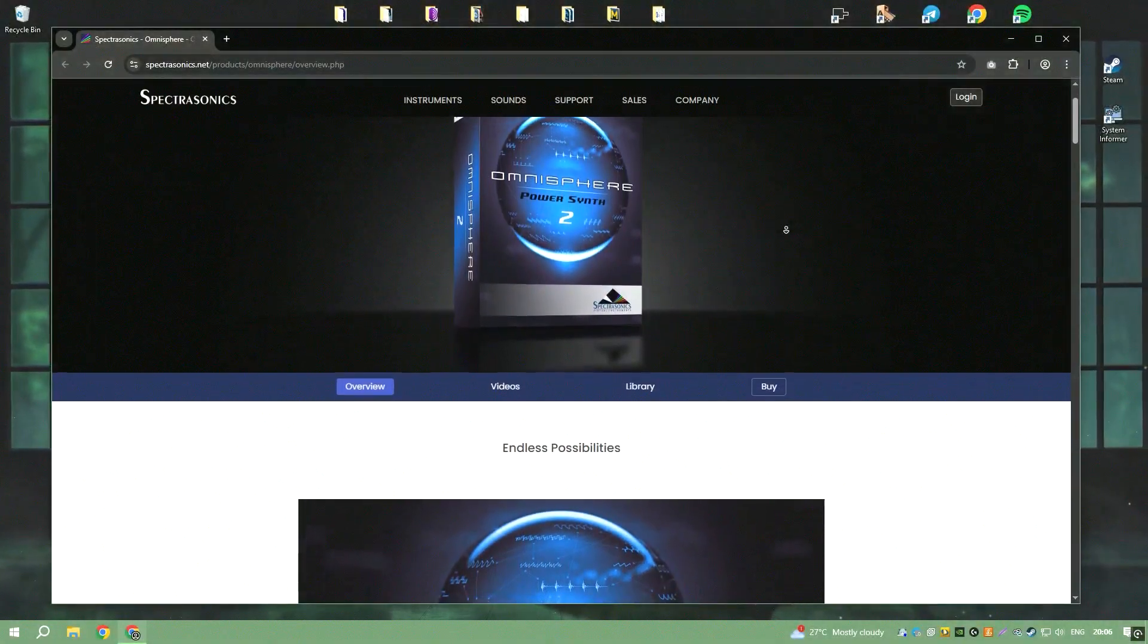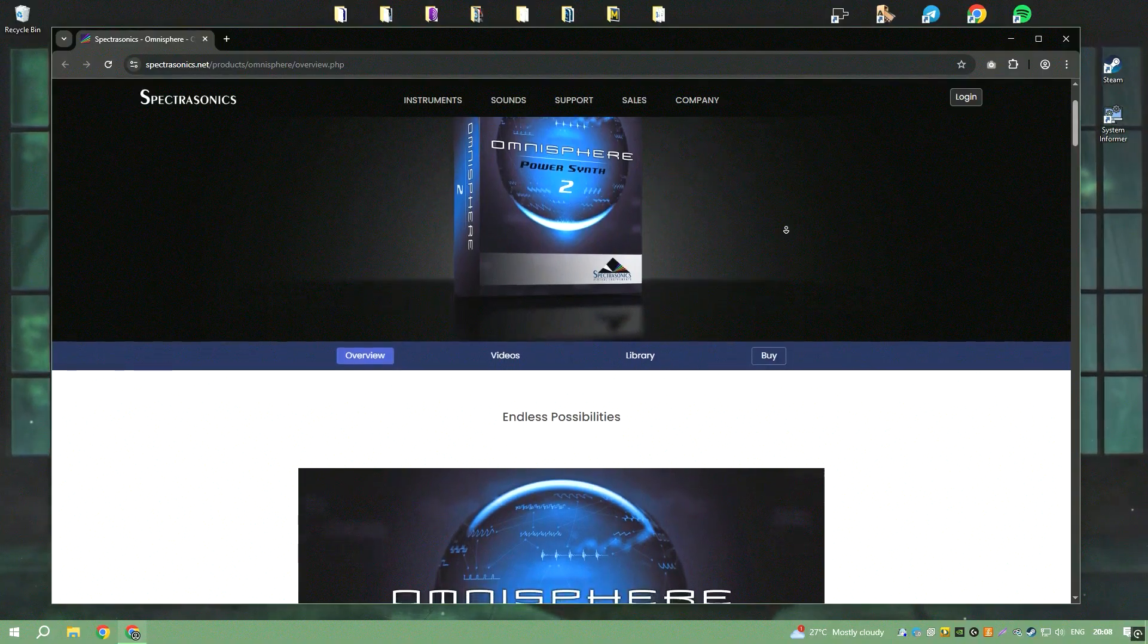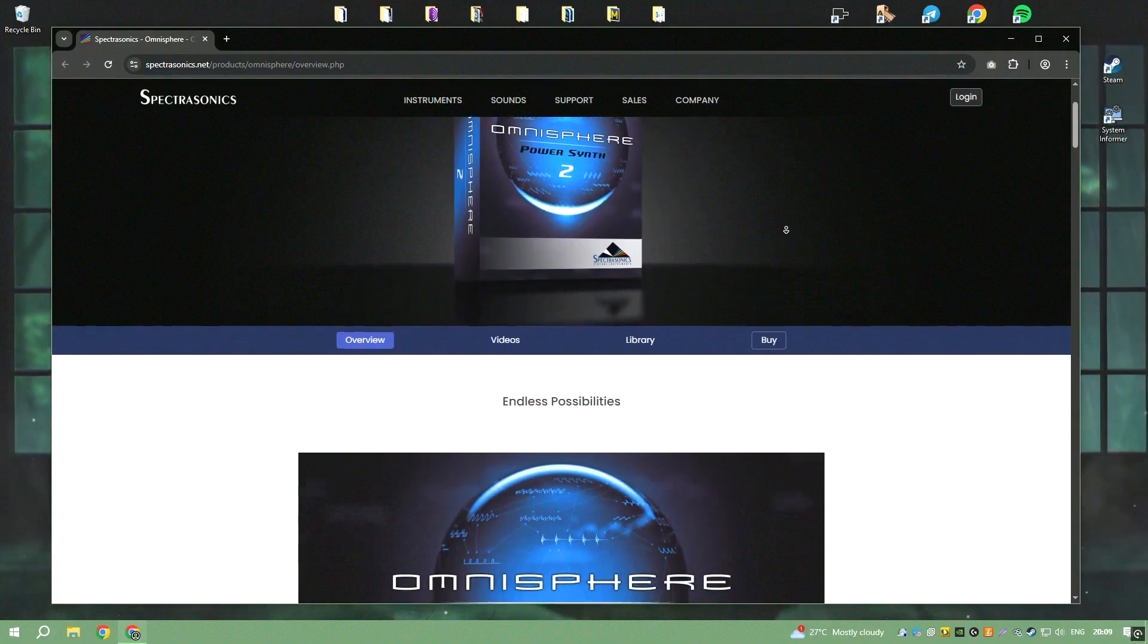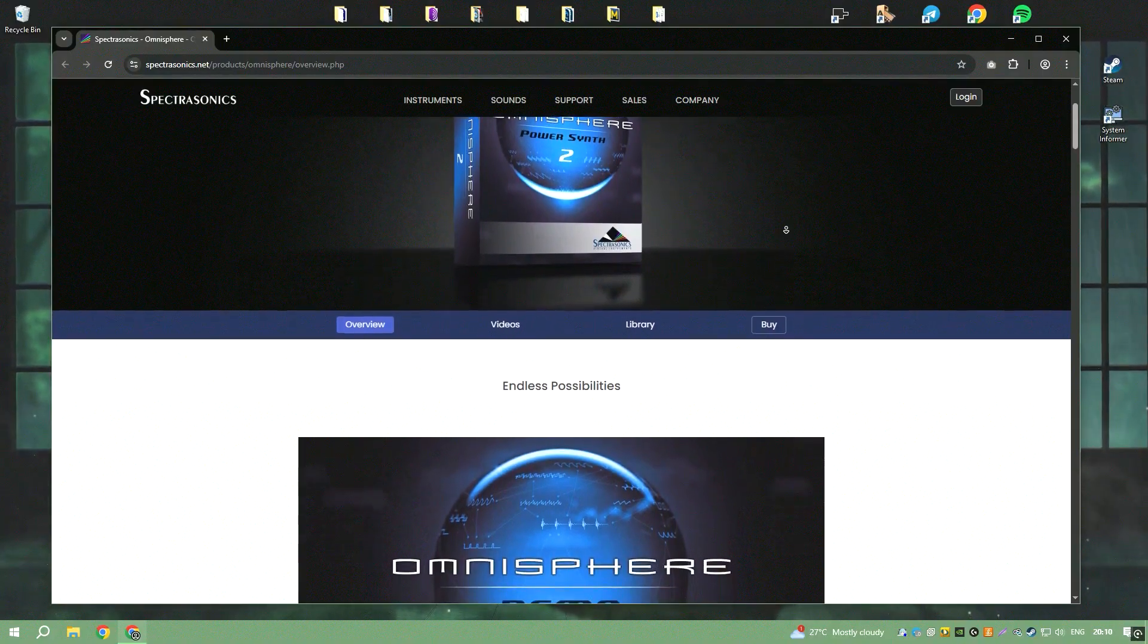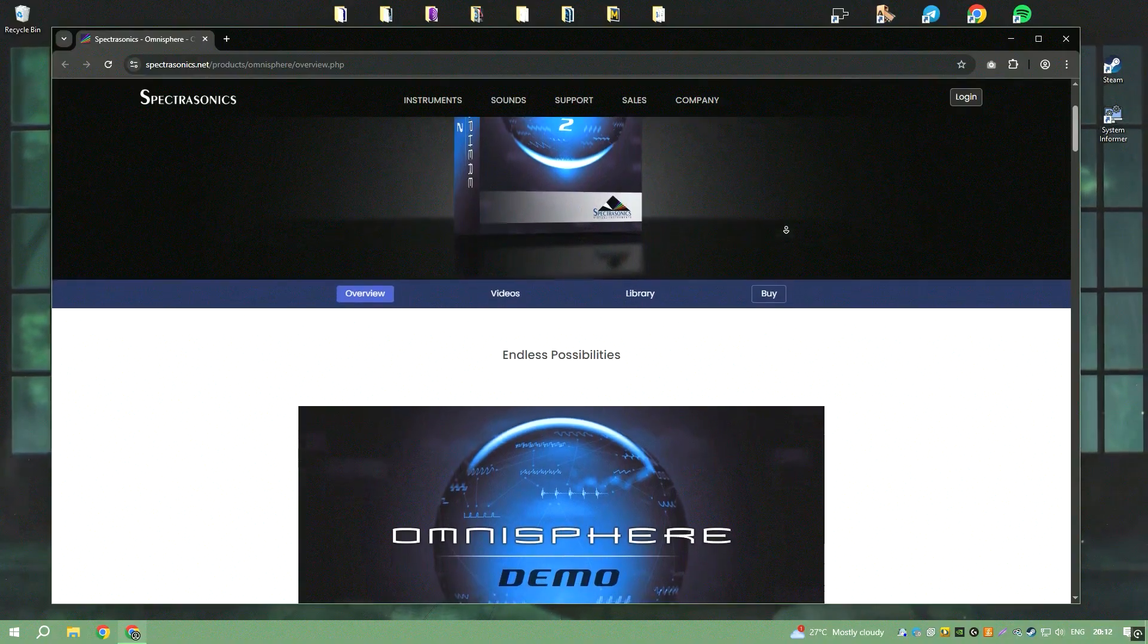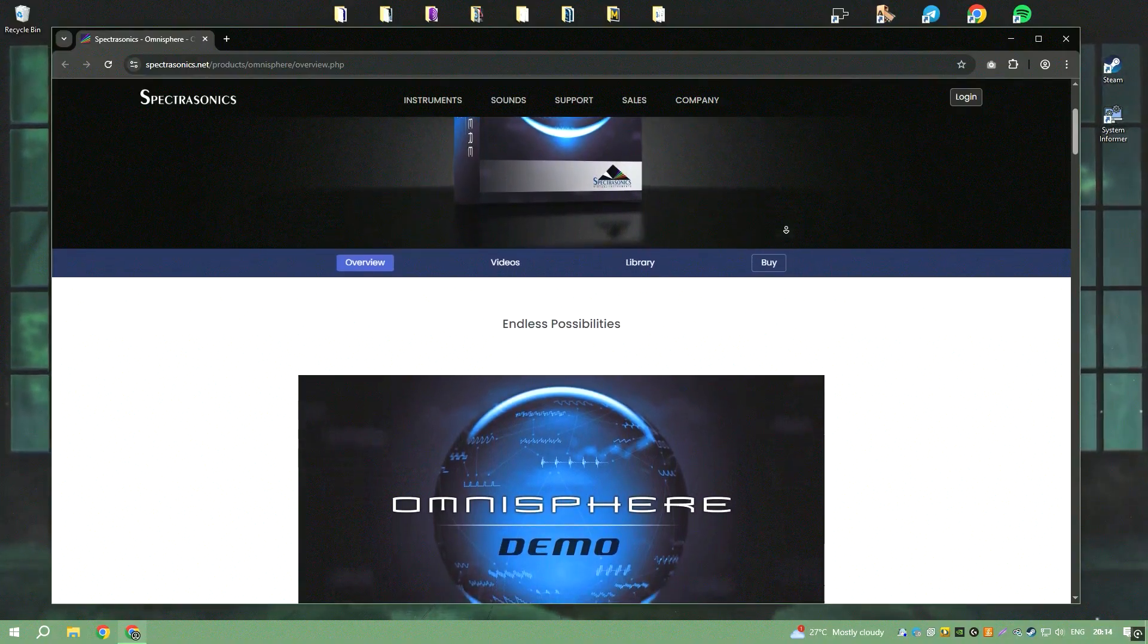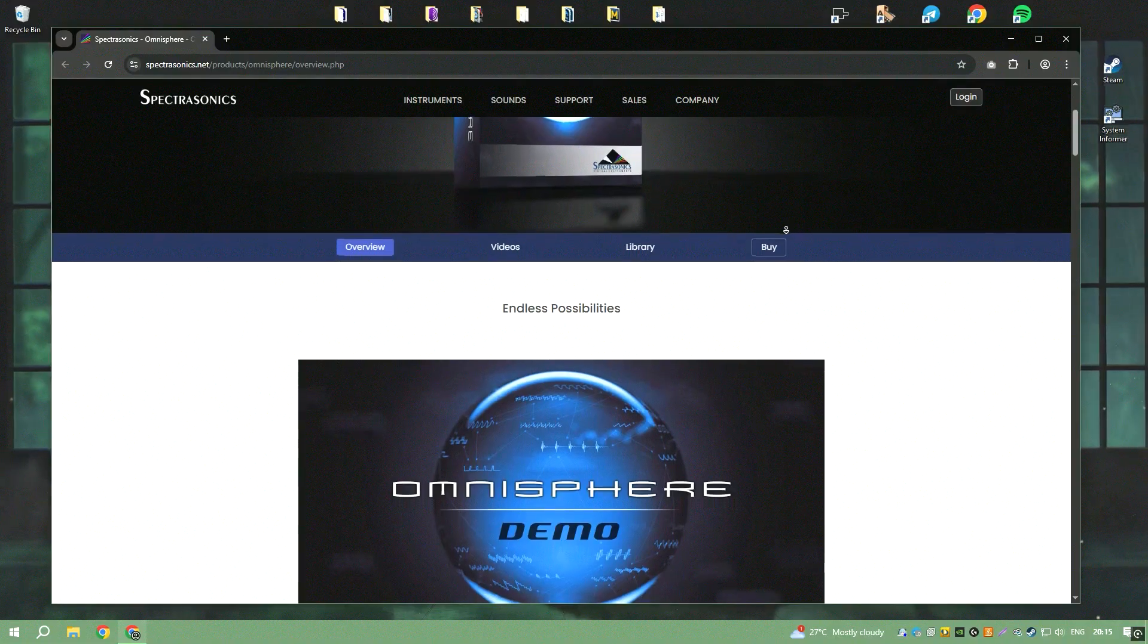Omnisphere is an exceptional software synthesizer developed by Spectrosonics, widely acclaimed in the music production world for its vast sonic capabilities and intricate sound design features.